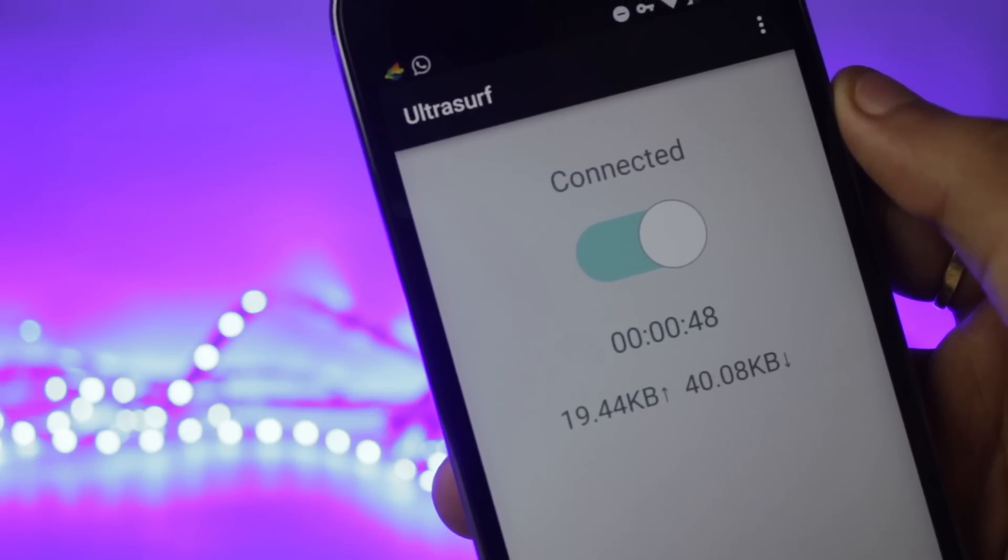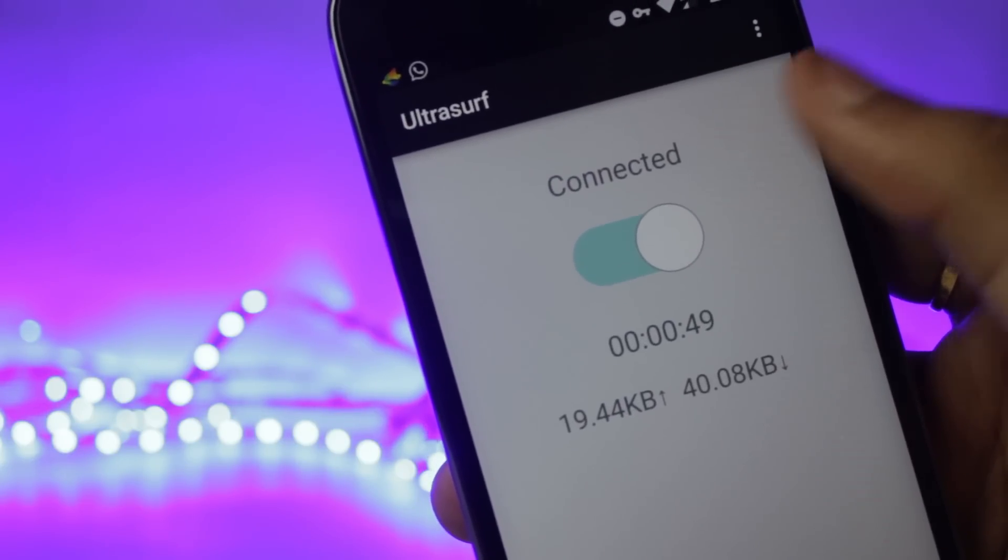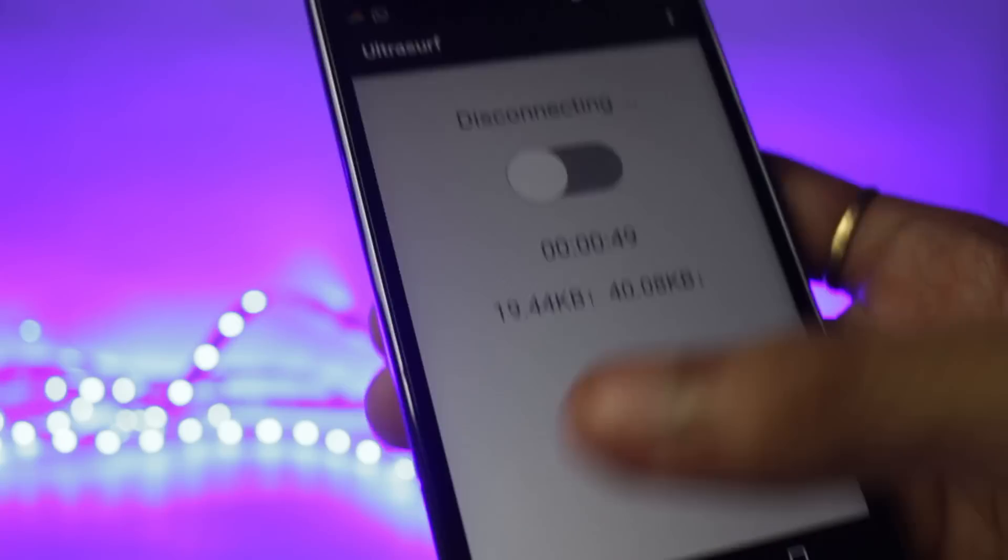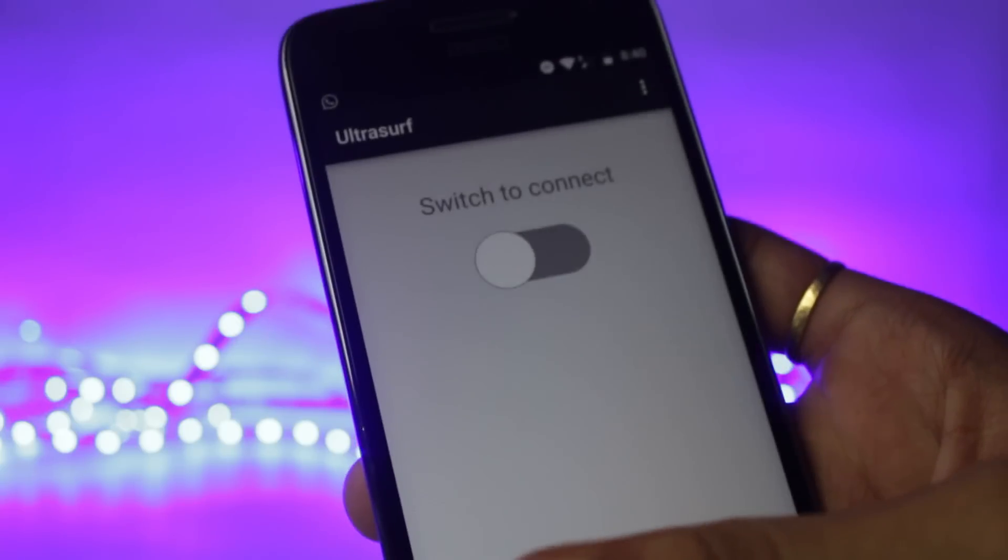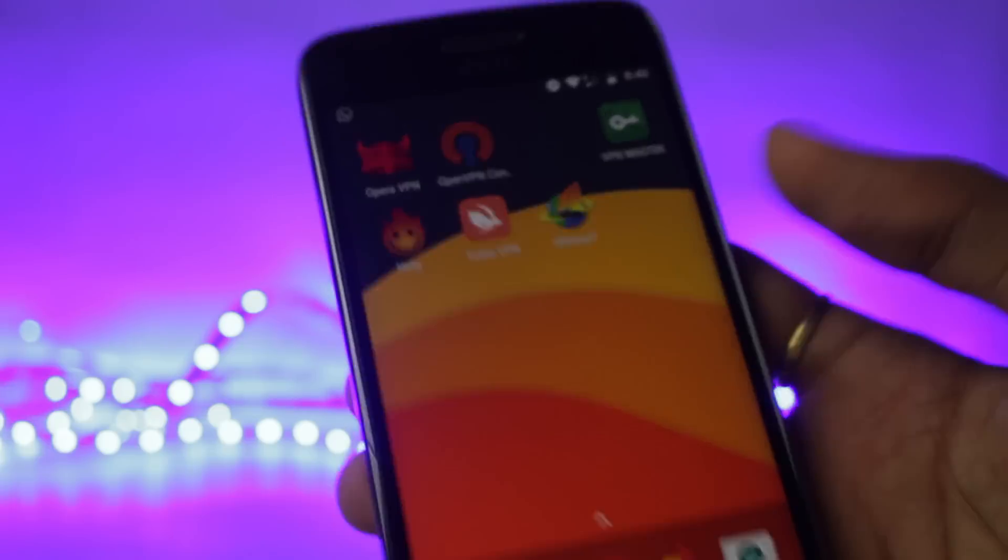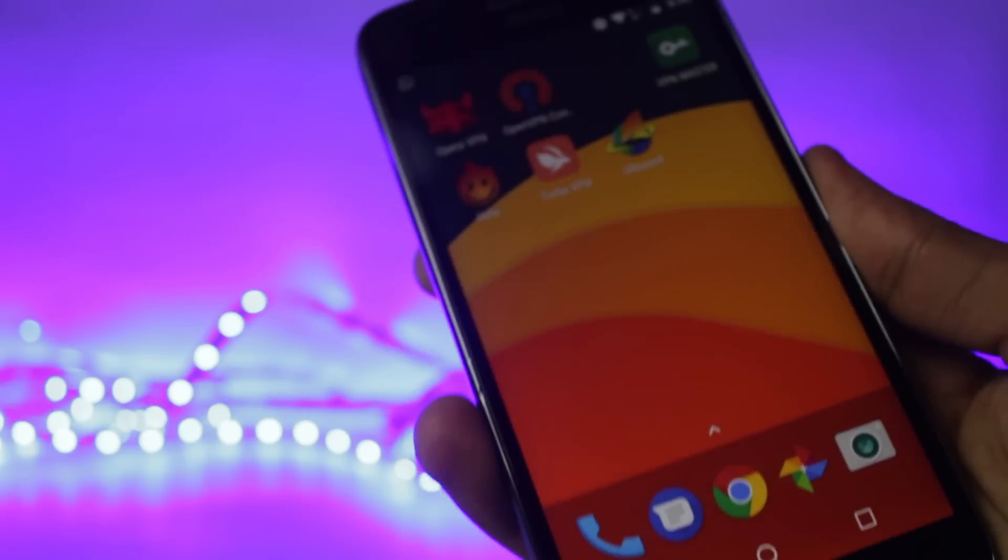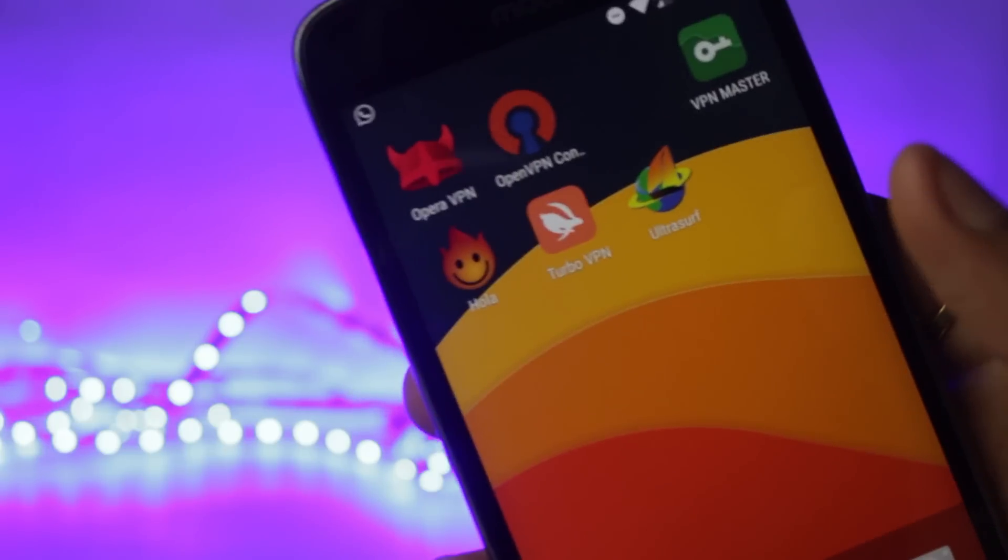So before moving on to the next VPN application, if you have not subscribed to the channel yet, make sure you go ahead and press the subscribe button because I keep making content like this.